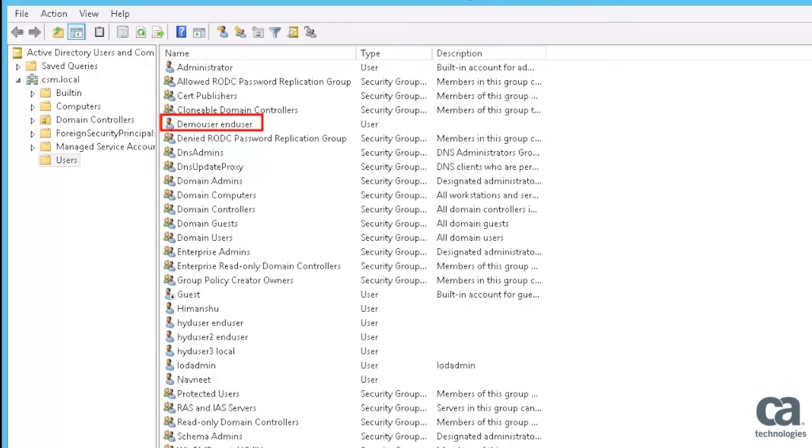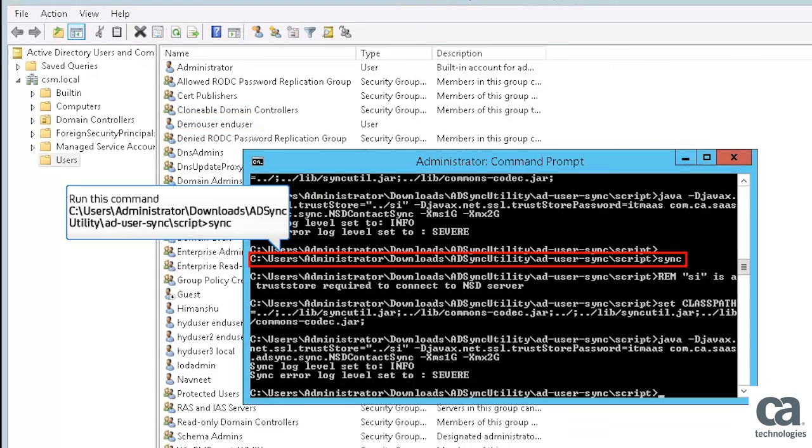You can observe the new user account that is demo user end user has been created successfully in the Active Directory. Run this command to execute the synchronization of the new user account.